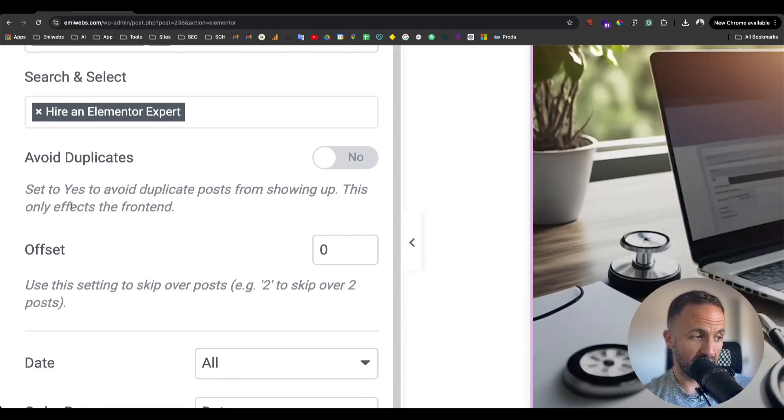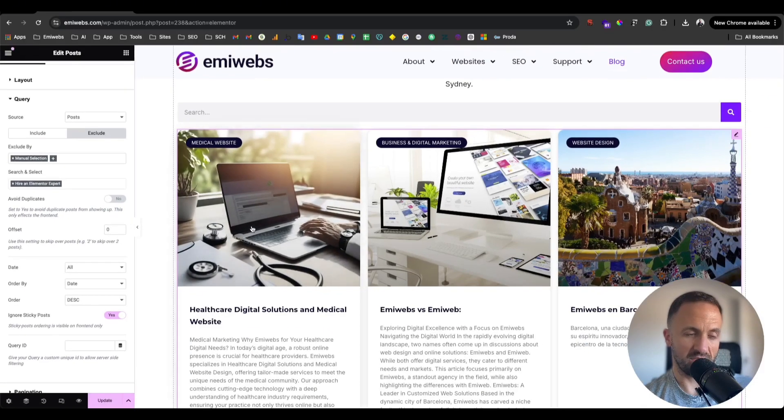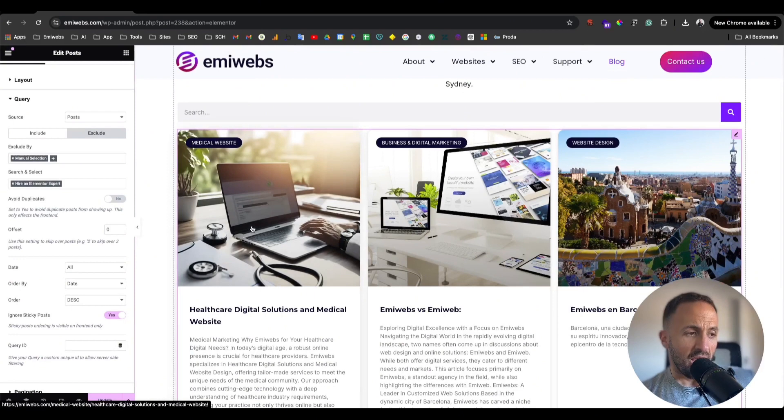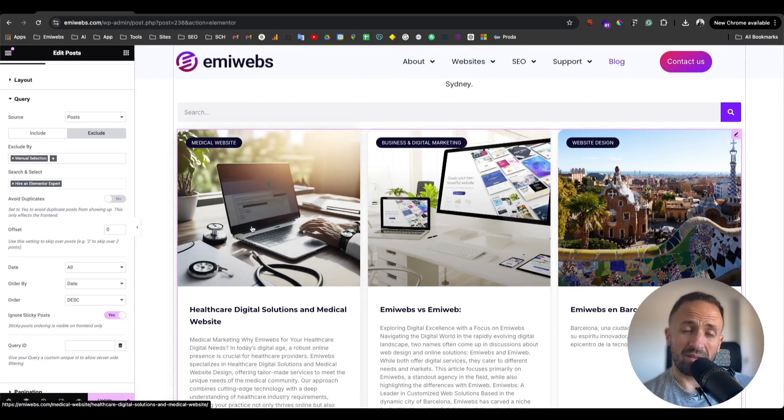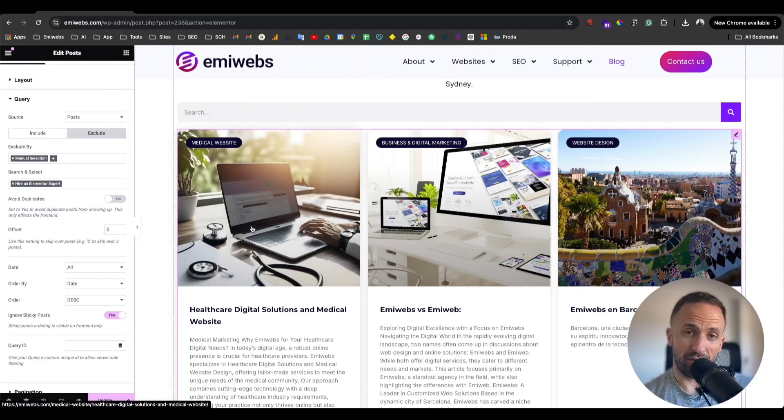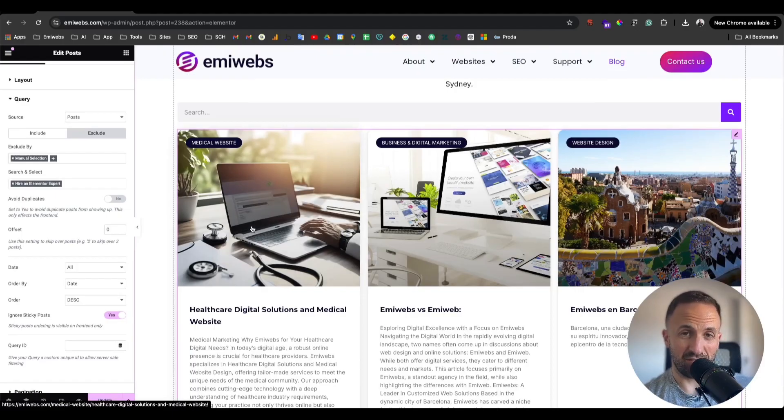Here is also Avoid Duplicate and Offset if you want to do the offset. If you have any questions, please let me know in the comments below. Thank you for watching, like and subscribe, and I'll see you in the next video.